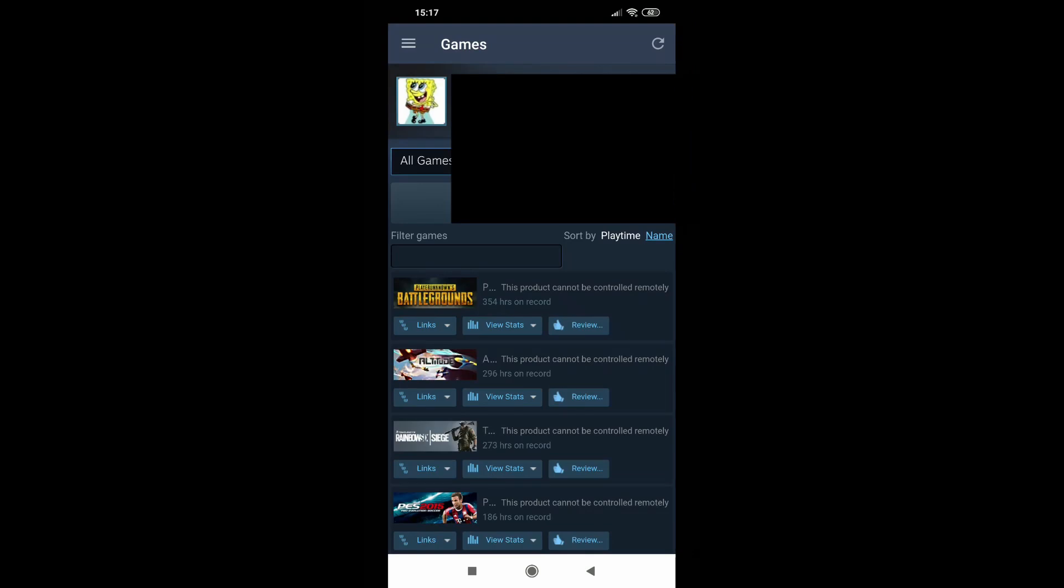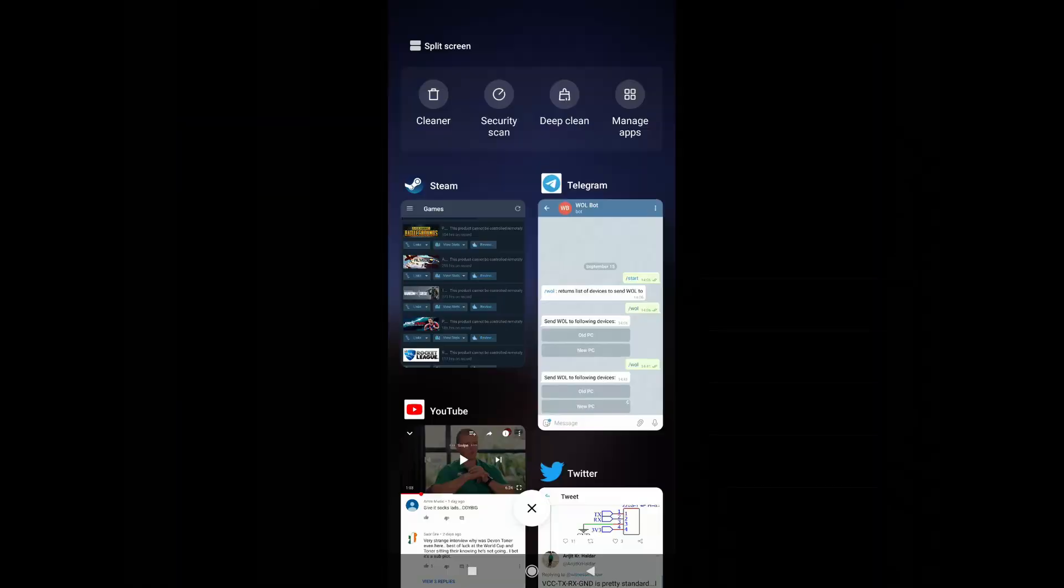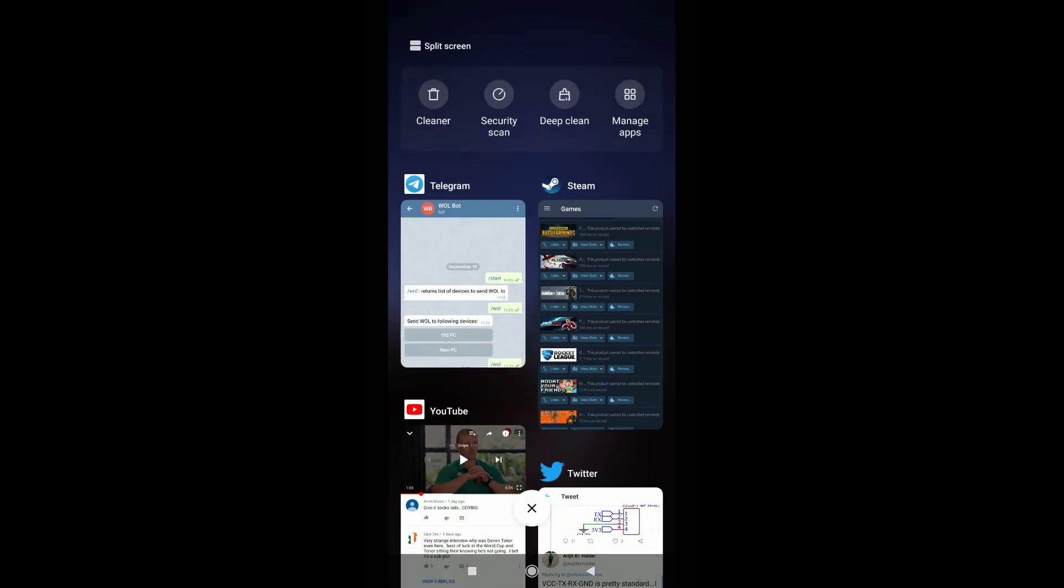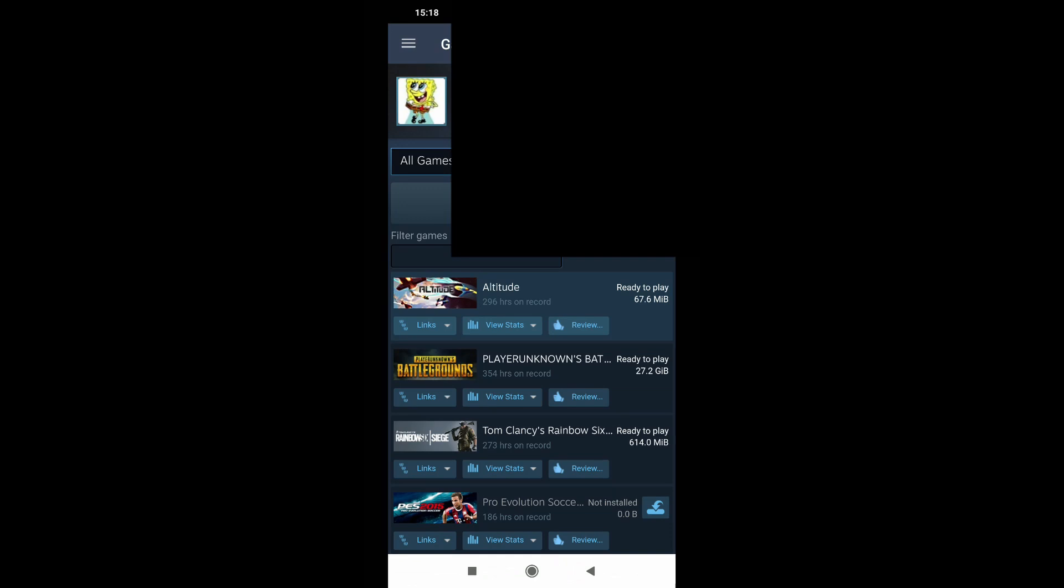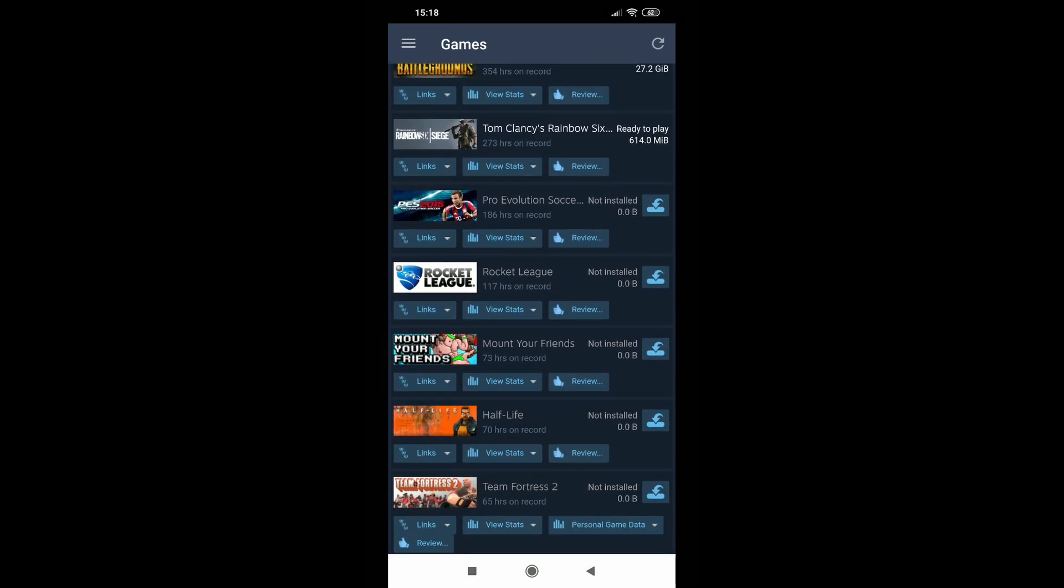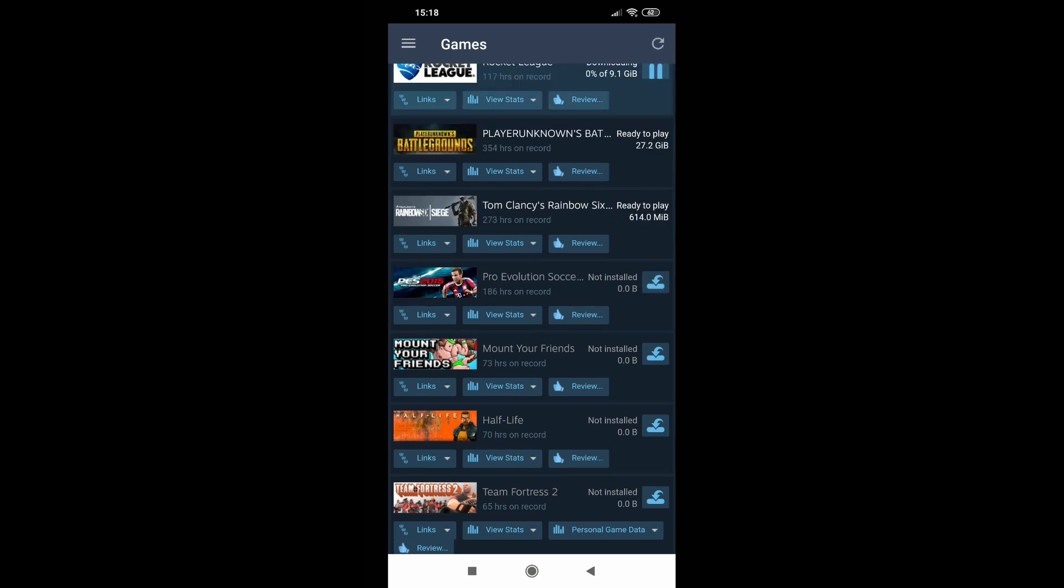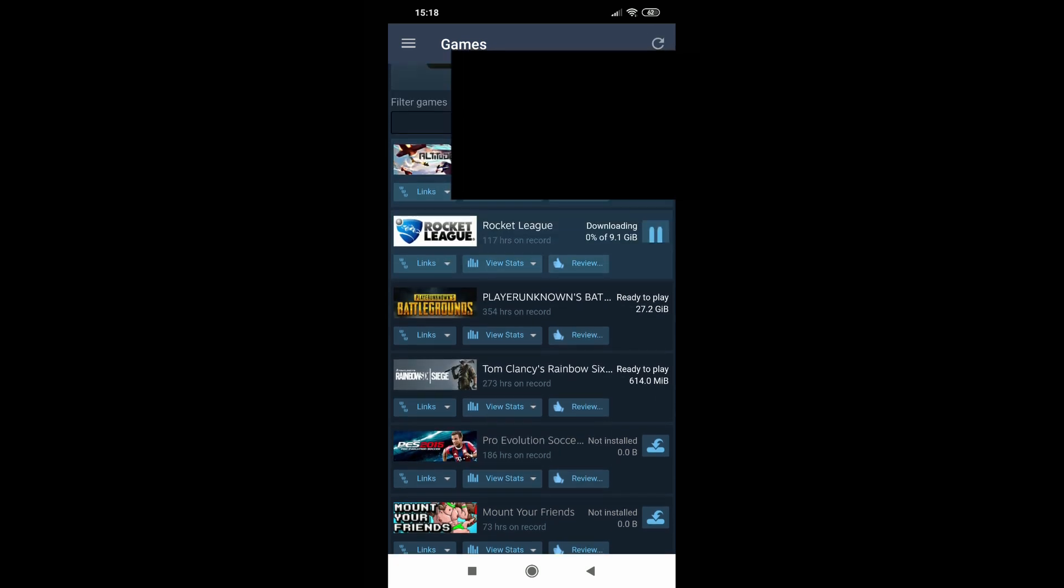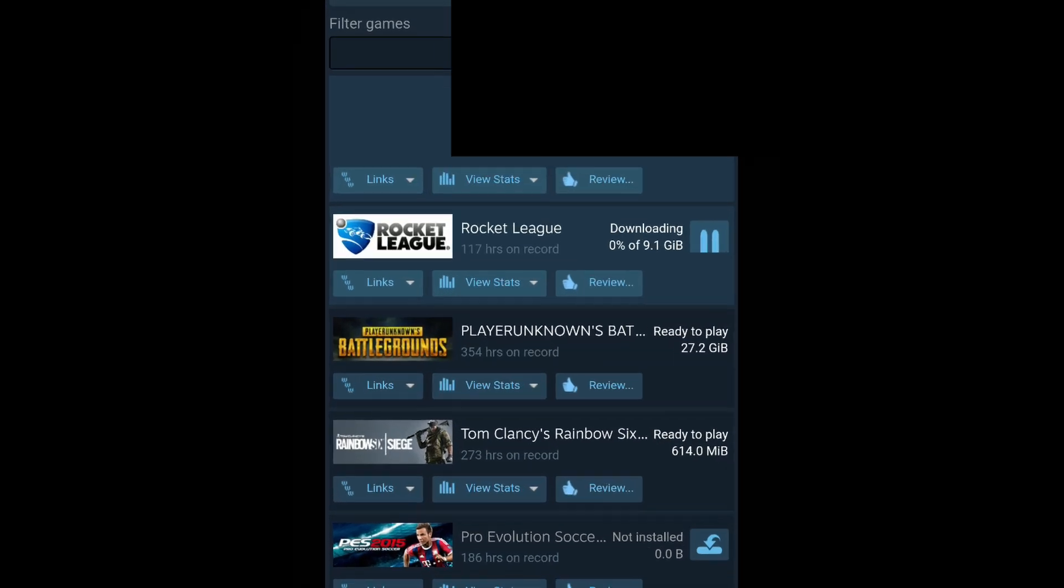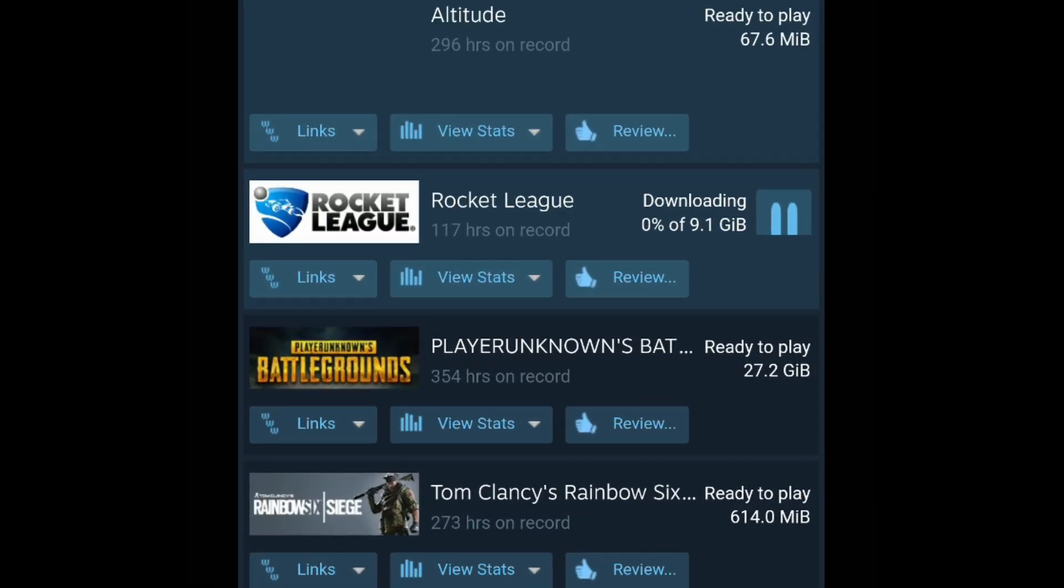Now for my use case this is the Steam app and it lets you download things remotely but as you can see my PC is off. So if I go in here I can click on my new PC and that should wake it up. The Steam app is a little bit buggy so it takes a while for it to load up but it eventually does and then you can click downloads remotely or you can get it to update games automatically or whatever.